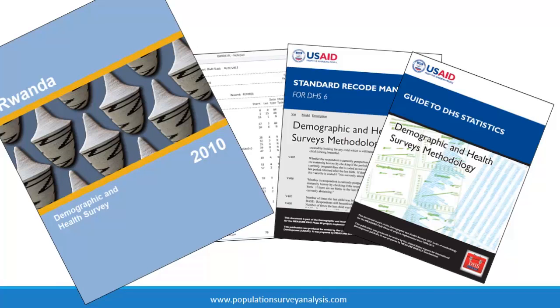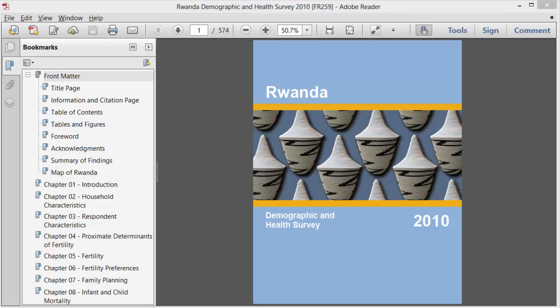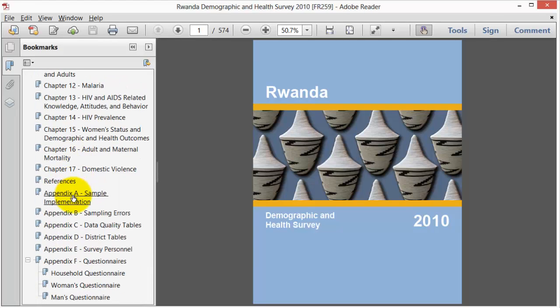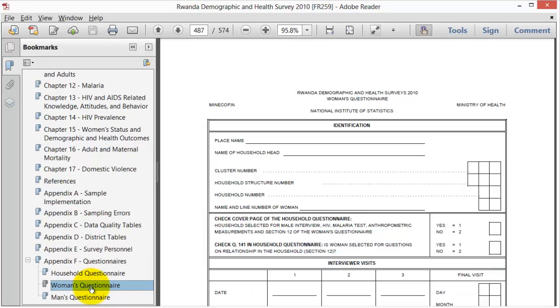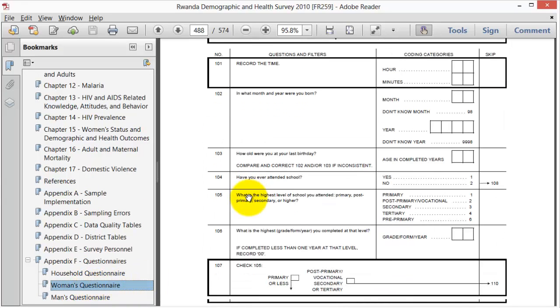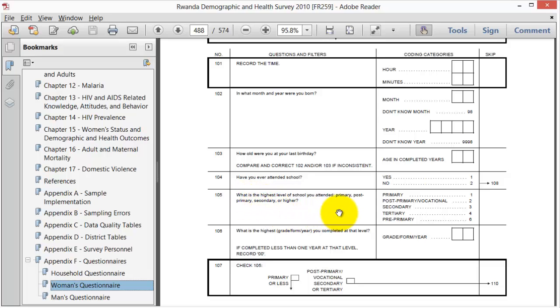The first document is the DHS final report. In the development of your research question and conceptual framework, you probably read parts of a relevant DHS report. The last appendix of the report contains the questionnaires that were administered in the survey with the exact wording of each question and the grouping of questions by module.